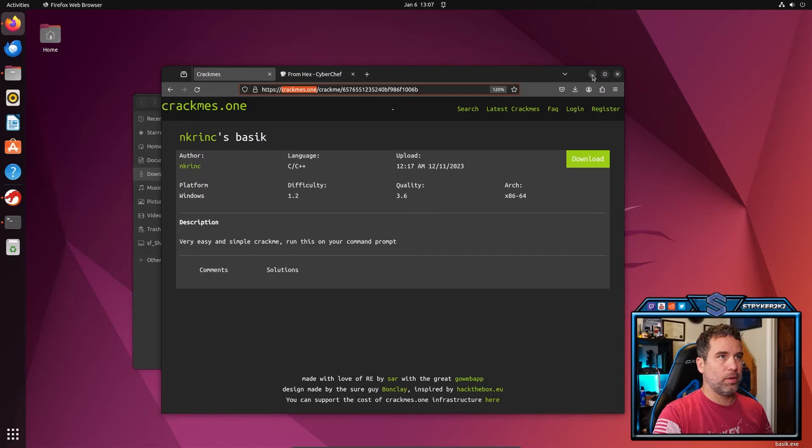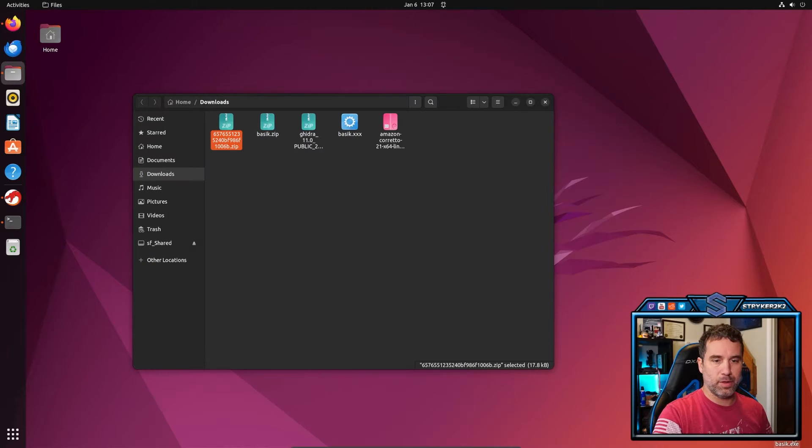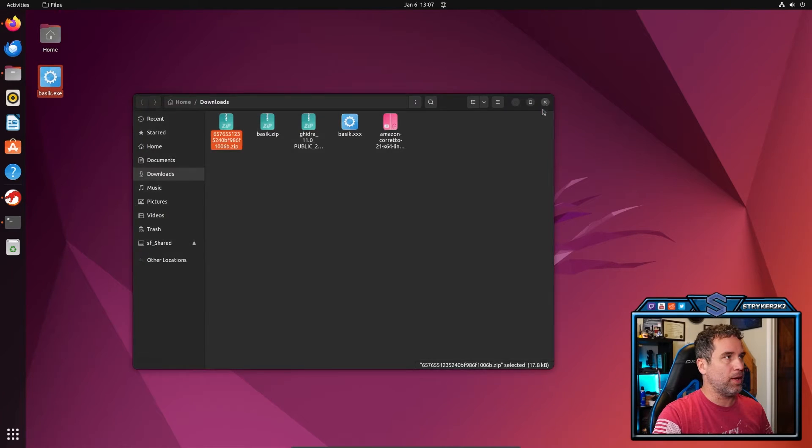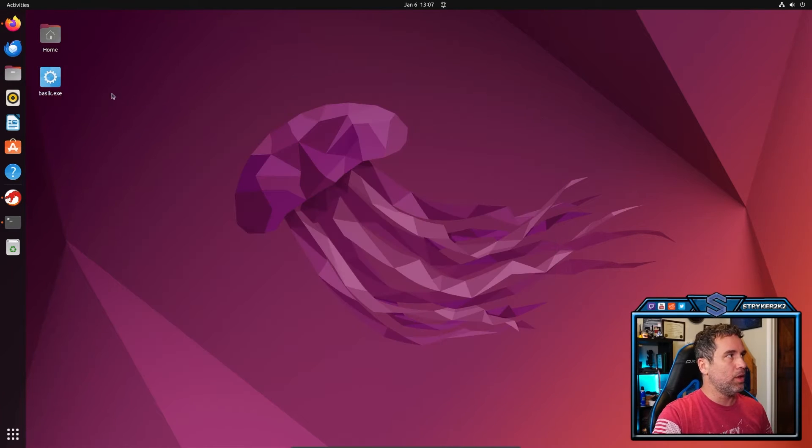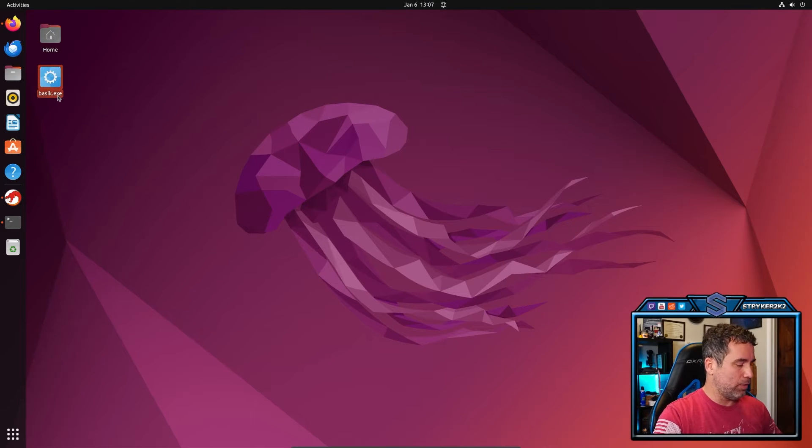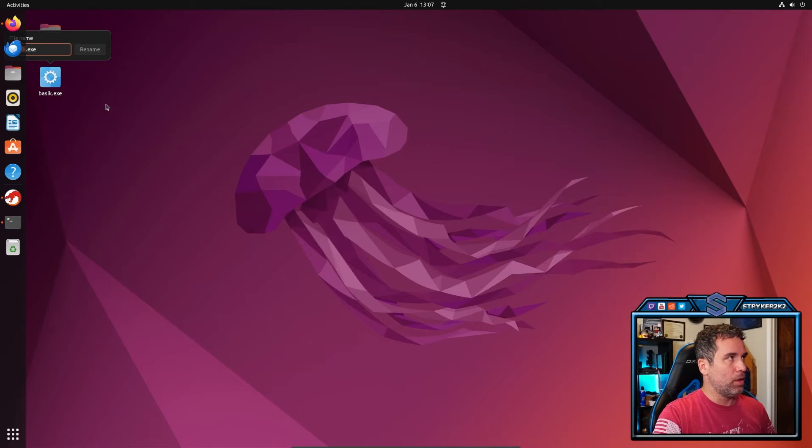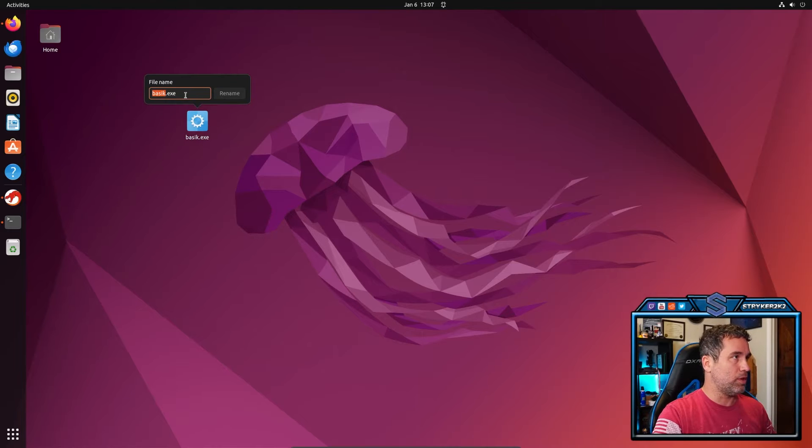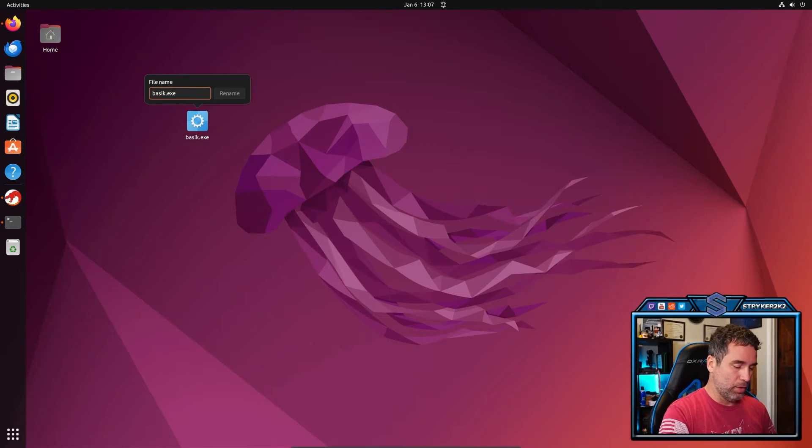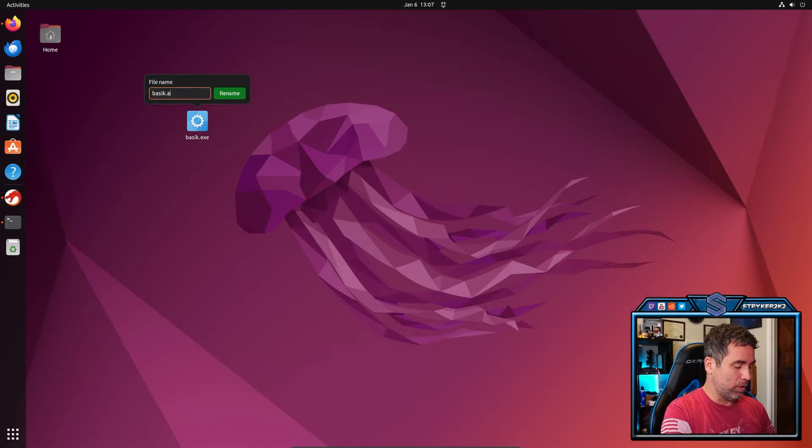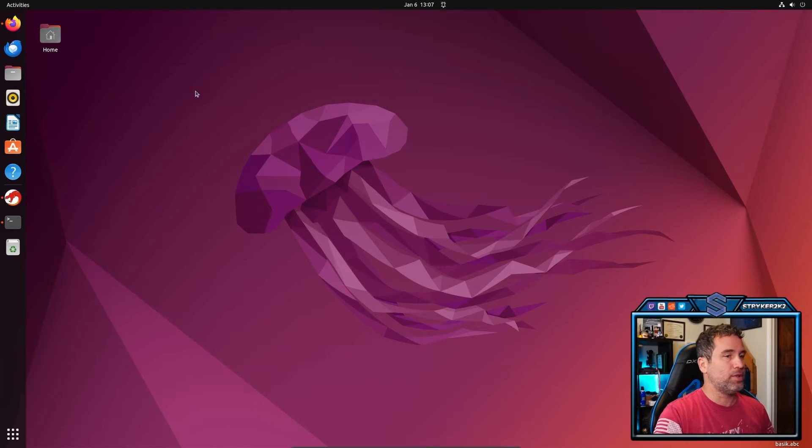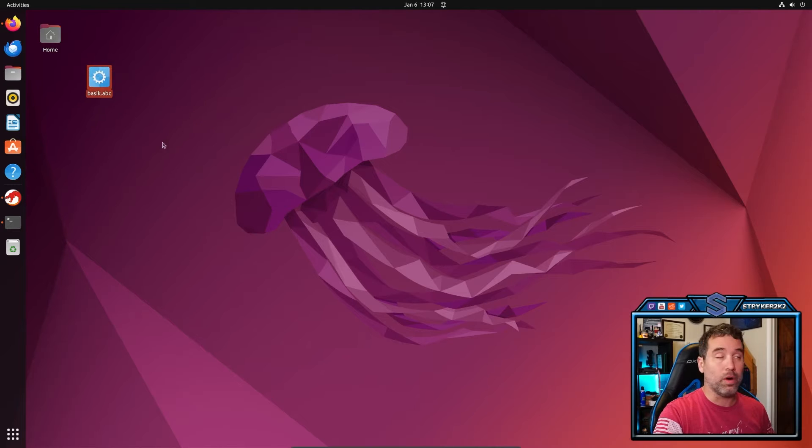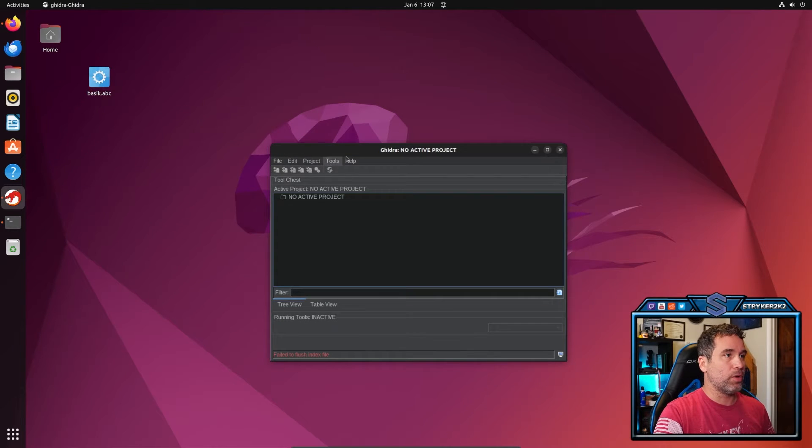I'm going to bring this up here to a place that I like it to be. So now we have it here. I always like to rename everything. Sometimes on Ubuntu you can run an exe file. On Windows you can definitely run an exe file, but you can't run an abc file accidentally. So I'm going to rename it to abc. You can rename it to whatever you want.